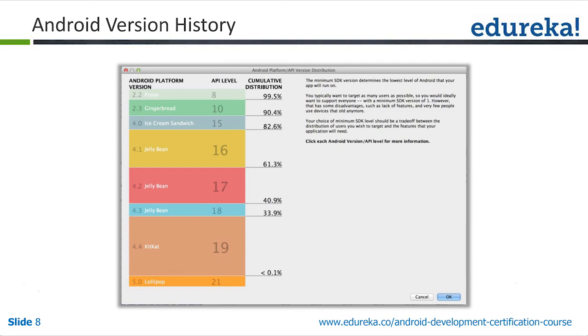Answering a question about what API means: API stands for Application Programming Interface. It contains all the libraries and everything you would use for creating Android applications.